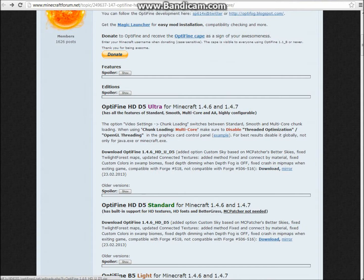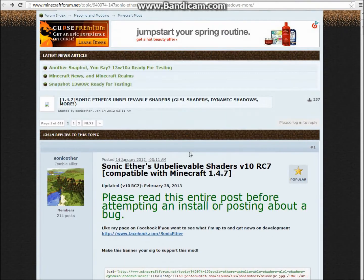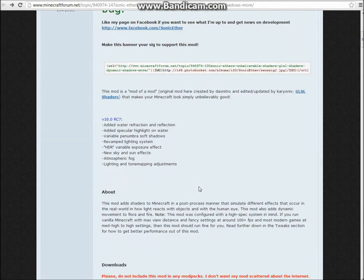And once you have that you're going to bring it onto your desktop. And then you want to go to this page, it's the Sonic Other Unbelievable Shaders. And you're just going to scroll down.